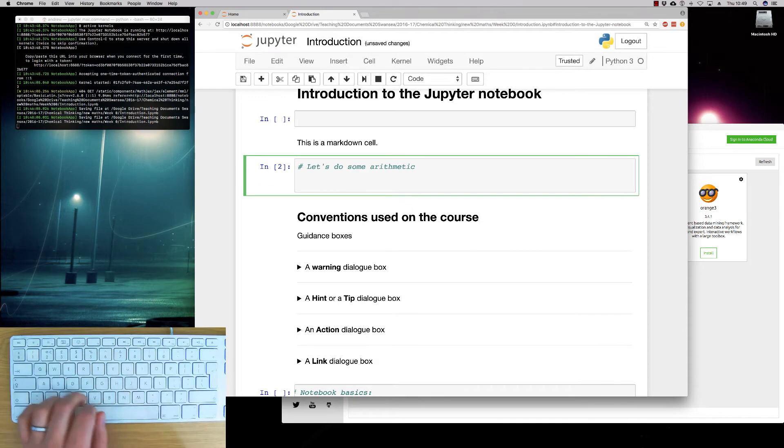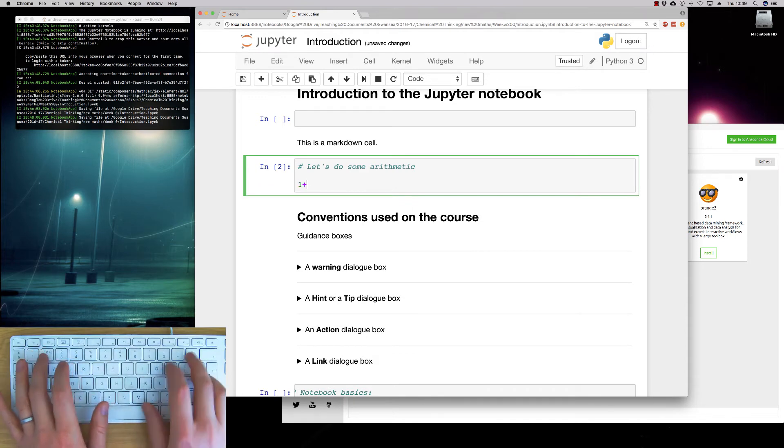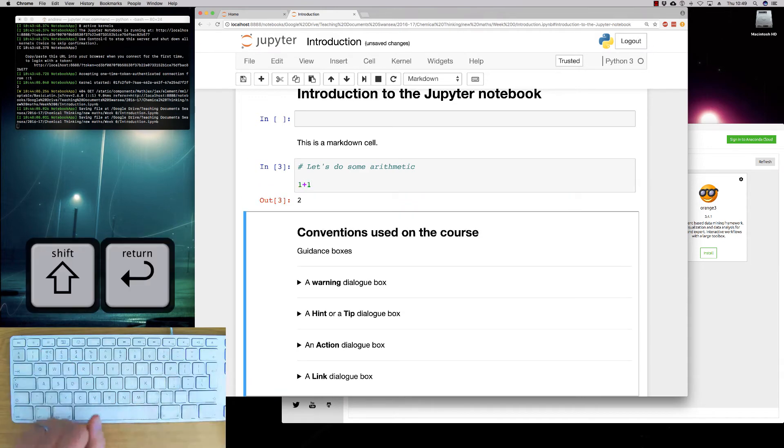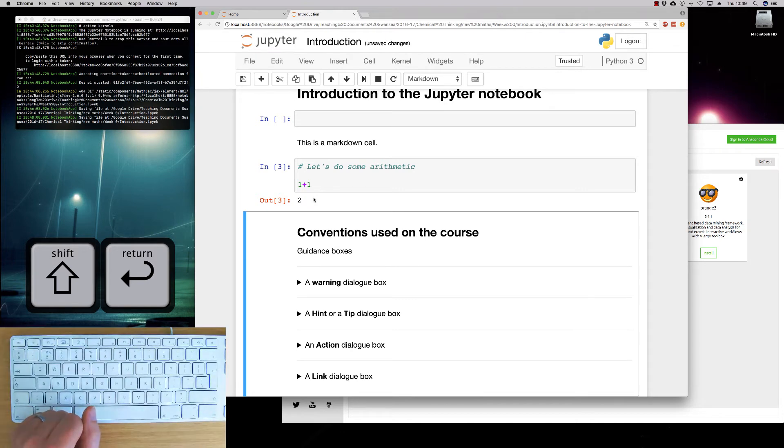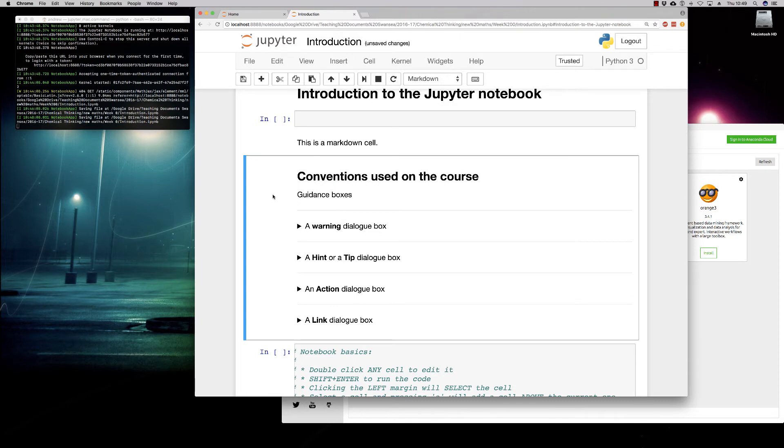But what we can do is we can do some arithmetic. So we can start typing in 1 plus 1. Execute the cell. And we start to get some intelligible output.